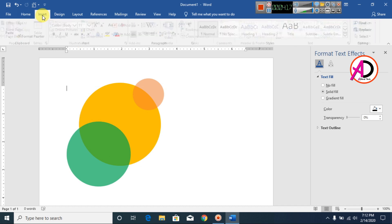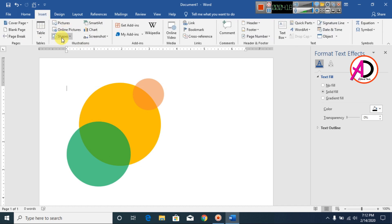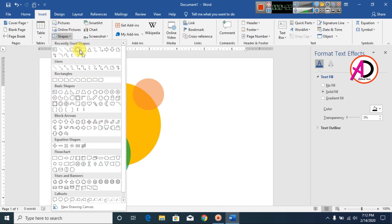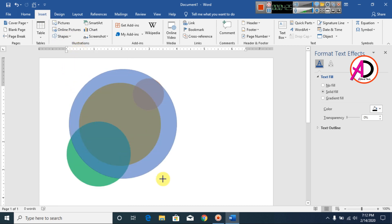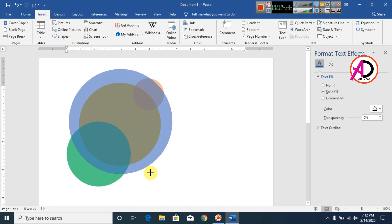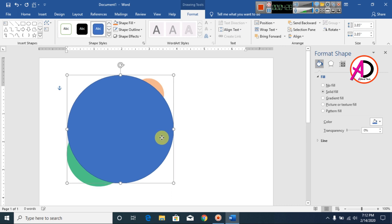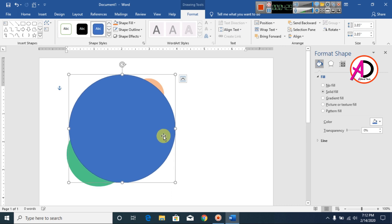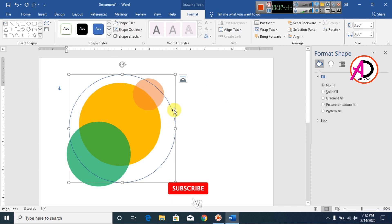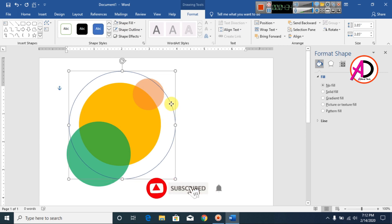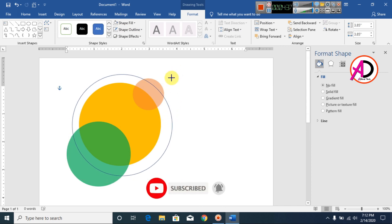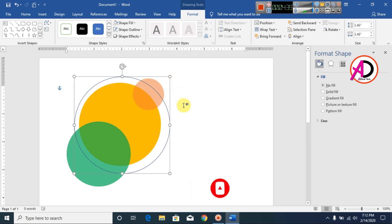I go to Insert and choose Shapes, I choose this oval shape. I draw this area something like this — you can see here. Then I go to Shape Fill and make it No Fill here.